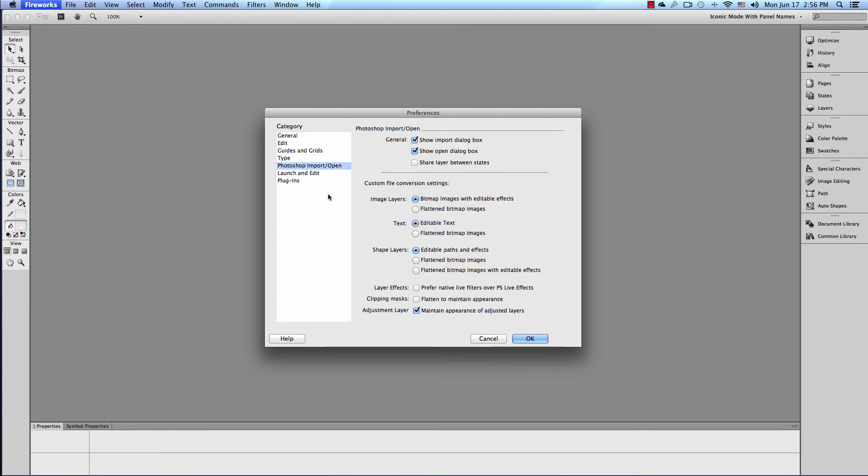Photoshop. Import Open. General. Show Import Dialog Box. All this stuff here, leave this the way it is by default.